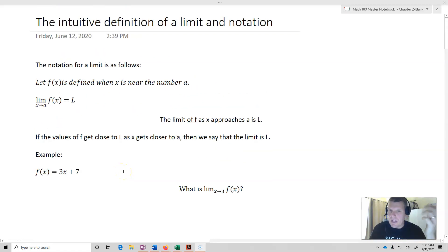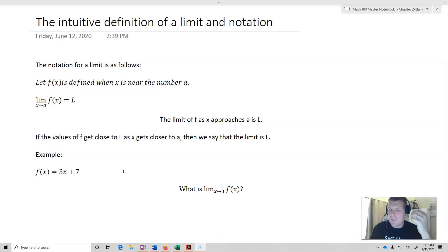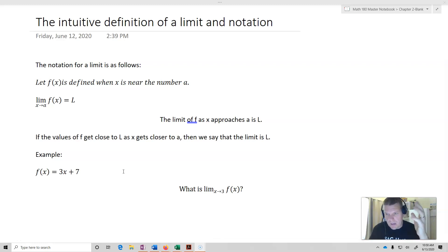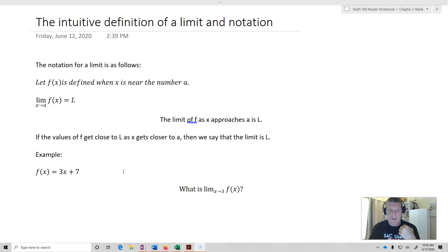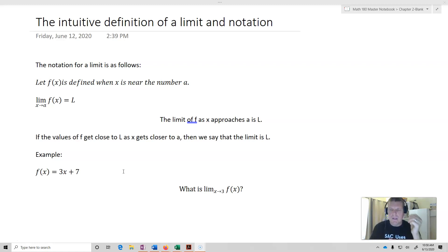So what we're looking at inside of this video is this intuitive definition of a limit. We're also going to be looking at the notation for a limit. The notation is very new, and so consequently we're going to have to put that together with this new idea of the limit. That's going to be one of the key things that we do inside of this particular section.